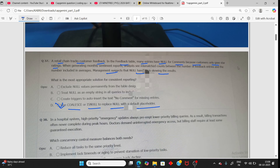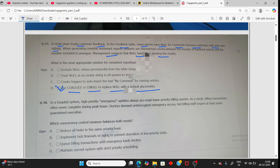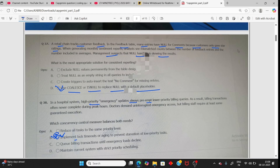Next question: In a hospital system, higher priority emergency updates always preempt lower priority billing. To solve this, you should implement lock timeout and maintain concrete sticky priority billing. The answer is: implement lock timeout.